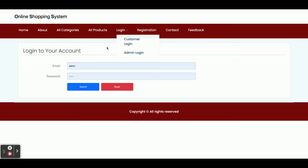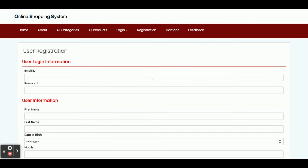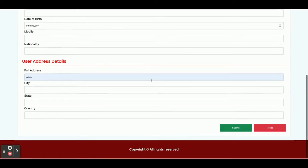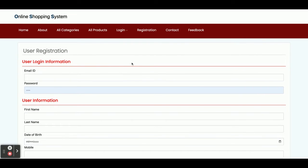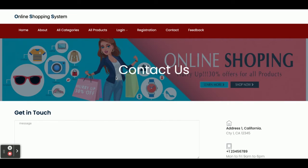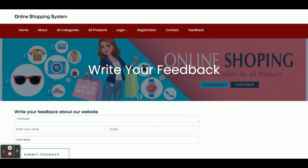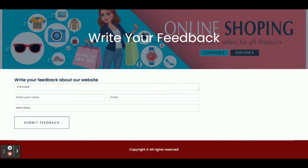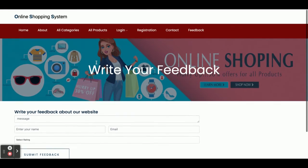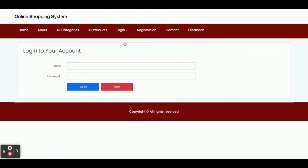There are two types of login: customer login and admin login, each with a separate UI. If you don't have a user ID and password, you can register from the registration page and create your own account. There is also a Contact Us page — it is dynamic, so when you fill the form the details are saved in the database and visible in the admin panel. There is also a feedback section where you can write feedback, and those feedbacks will be displayed on the admin panel.